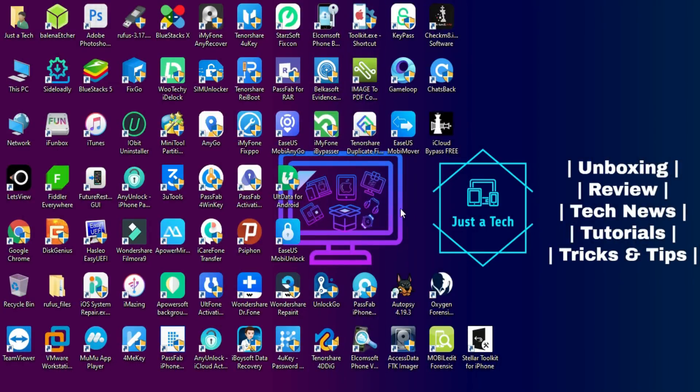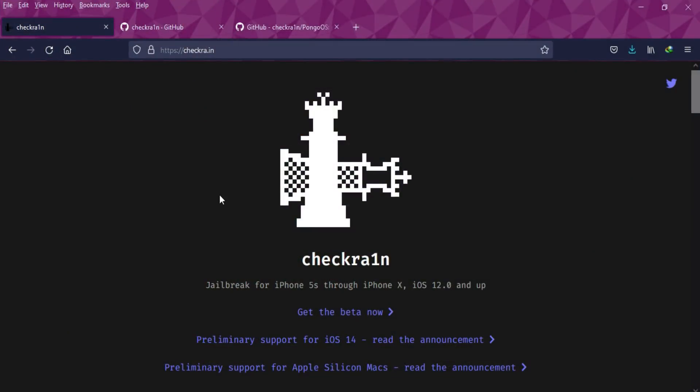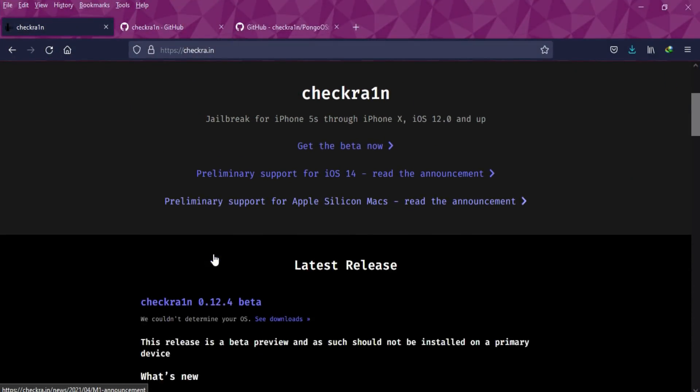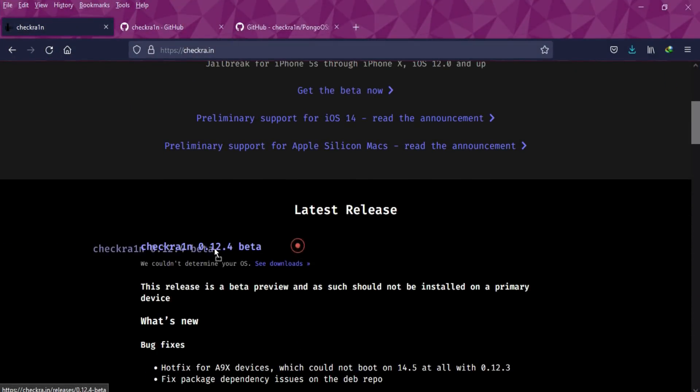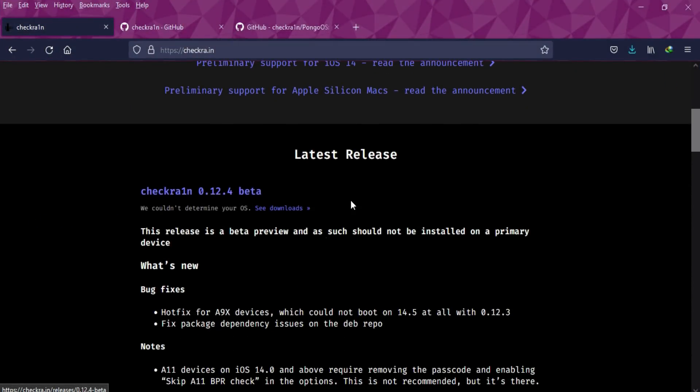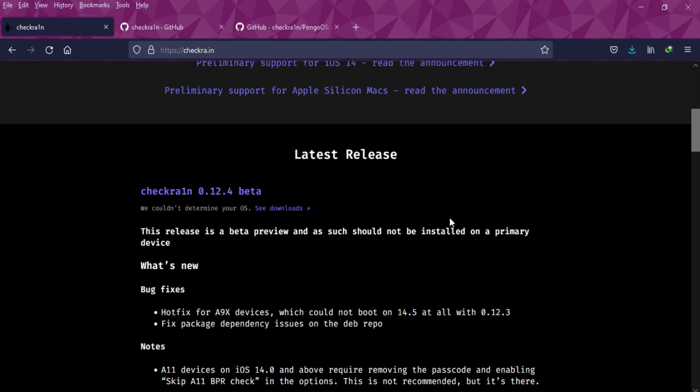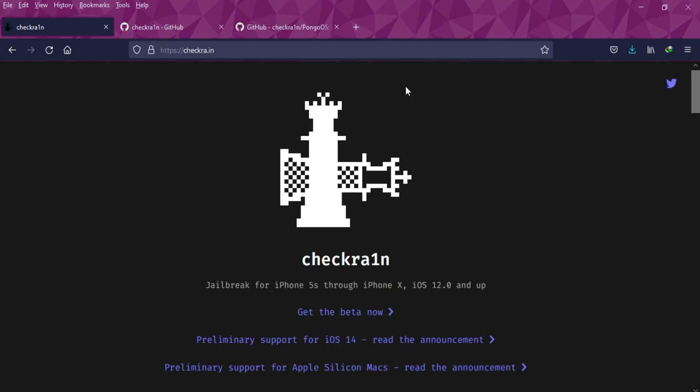If you go to the checkra1n official website, you'll only see the latest version currently, which is 0.12.4 beta. It supports iOS 12 to 14.8.1 for iPhone 5S to iPhone X.